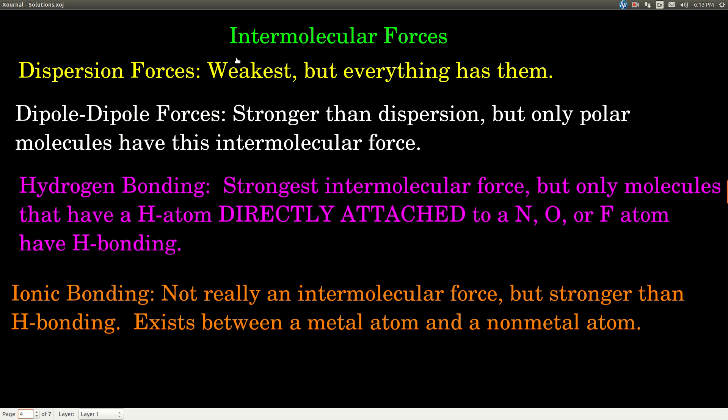For hydrogen bonding, you need a special set of circumstances. First, there has to be a hydrogen atom — but not just any hydrogen atom. There also has to be a nitrogen, oxygen, or fluorine atom. And you have to have that hydrogen directly attached to a nitrogen, oxygen, or fluorine atom. It's not sufficient that both hydrogen and nitrogen, oxygen, or fluorine are present in the molecule — at least one hydrogen must be directly attached to one of those three atoms. Then there's hydrogen bonding, which is the strongest of the intermolecular forces.